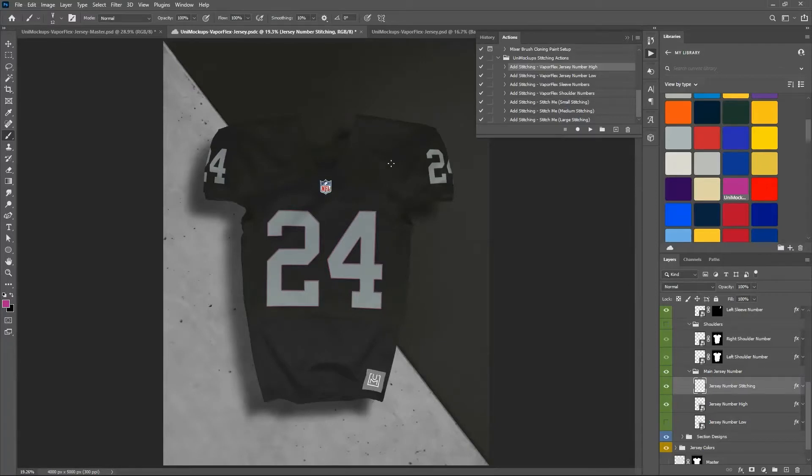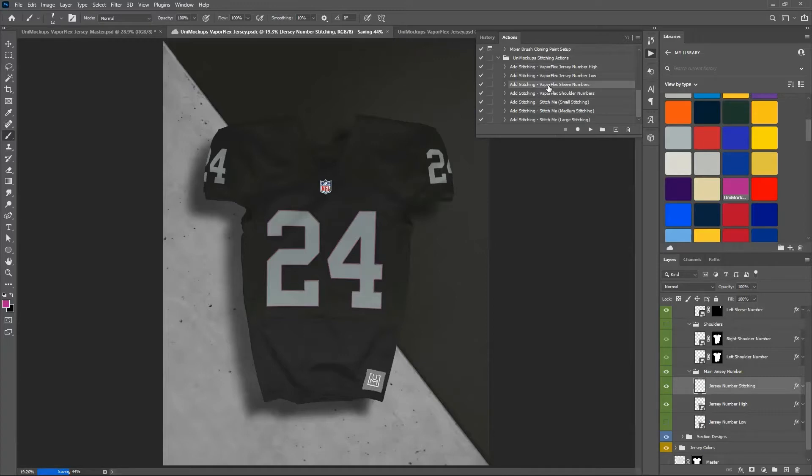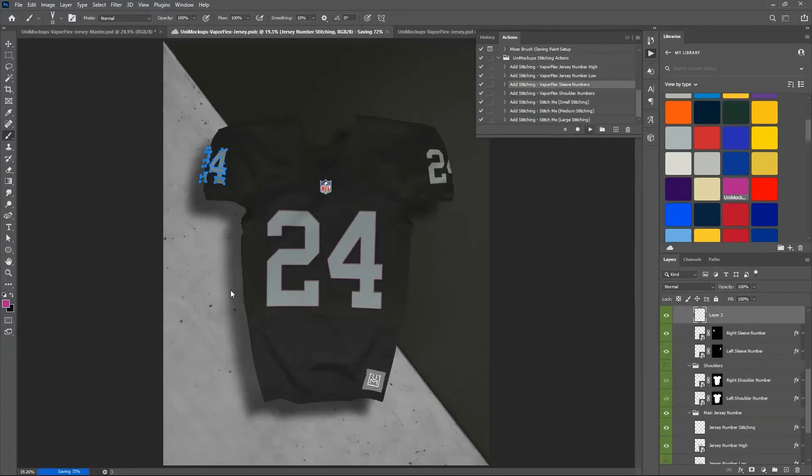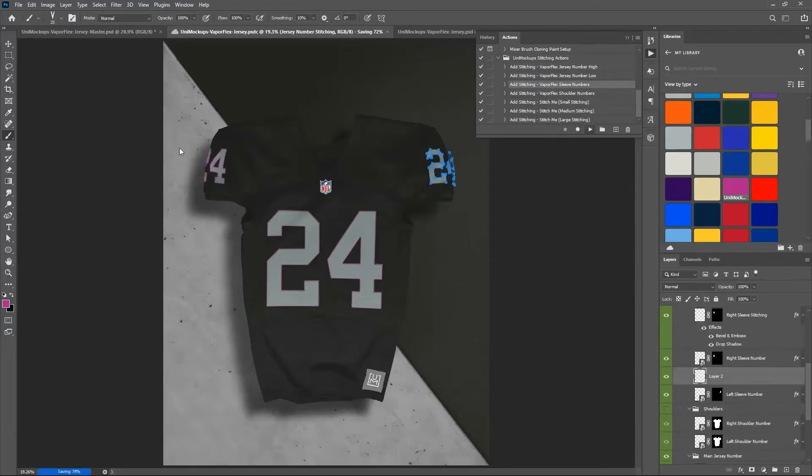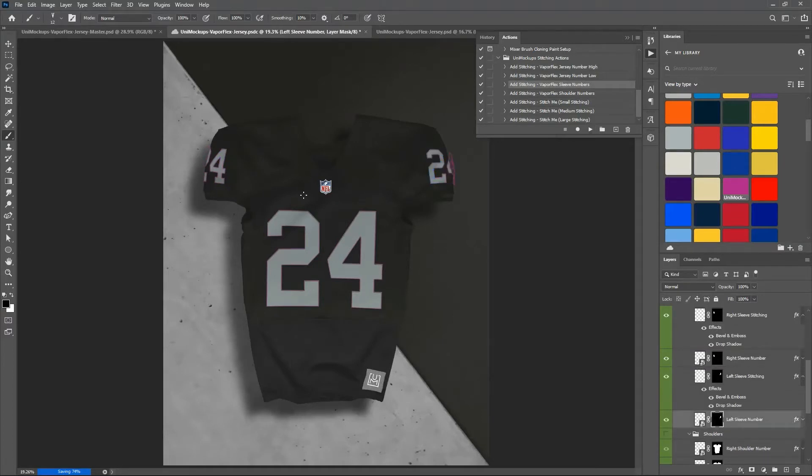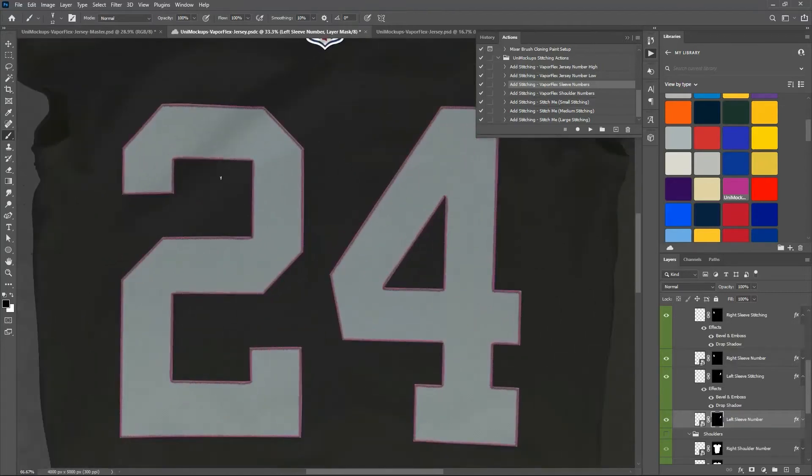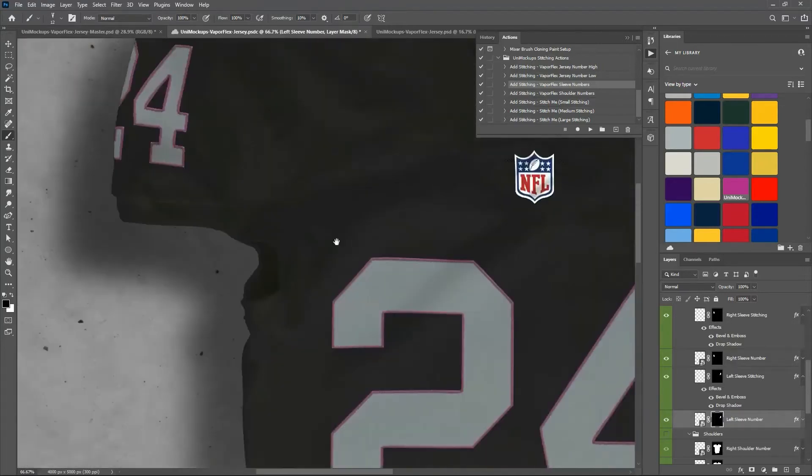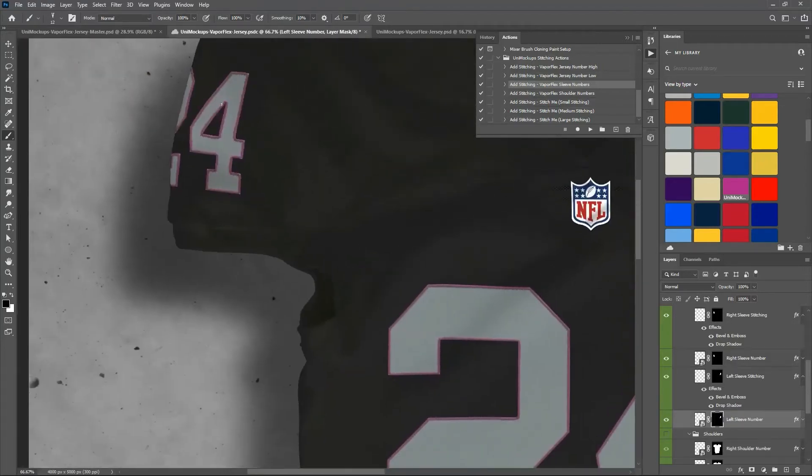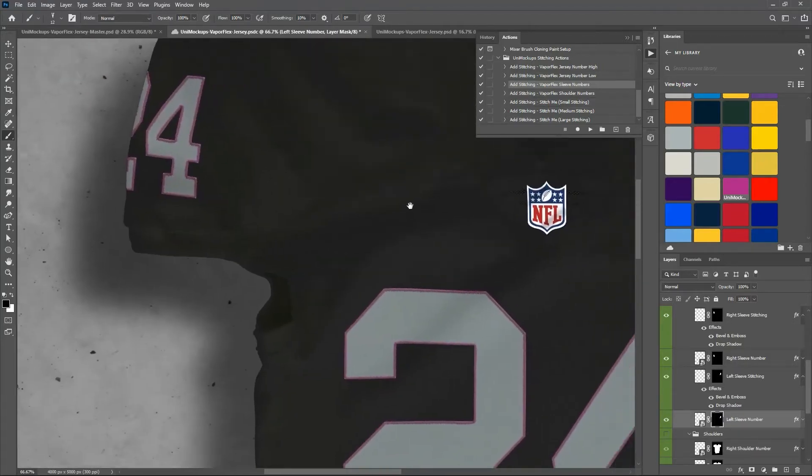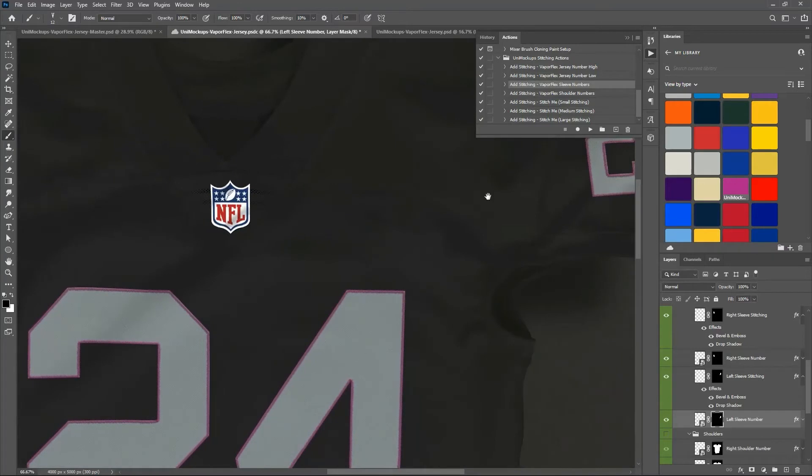What about the number on the sleeves or the shoulders? In this case, you have sleeve numbers, so you want to choose the sleeve numbers action and hit that. It's going to add it, and you can see the stitching extends outside the jersey, but part of the action also adds a layer mask to hide those stitches, so it adds the stitches on there for you as well.